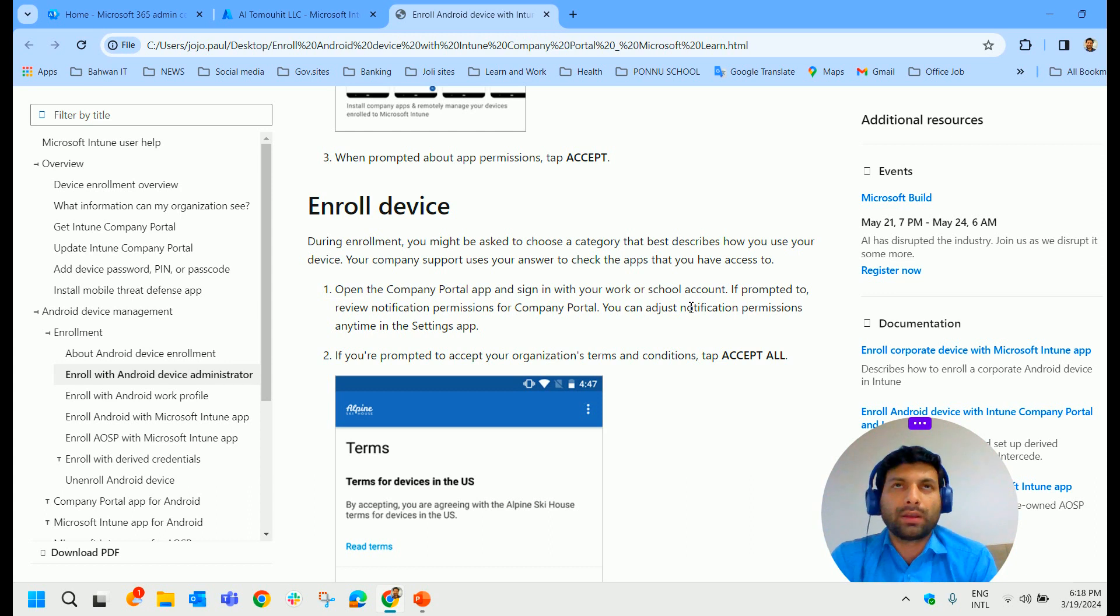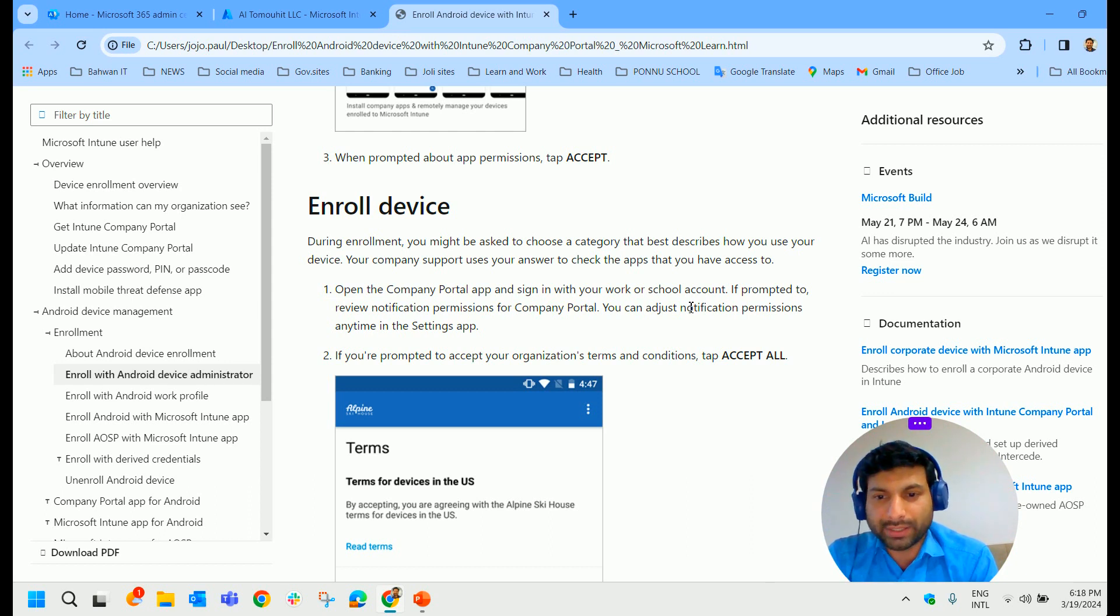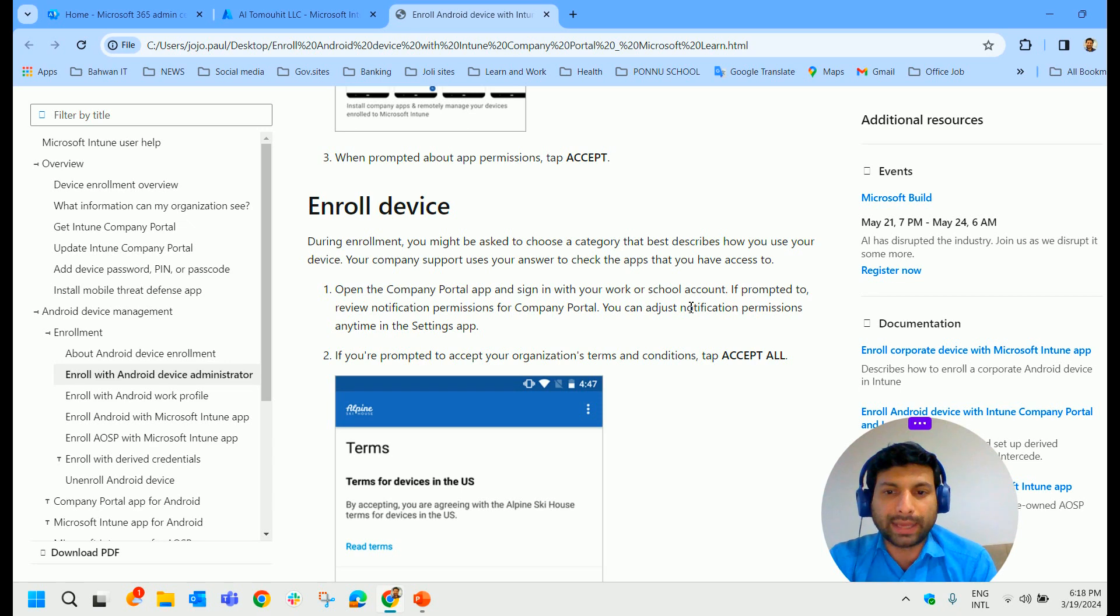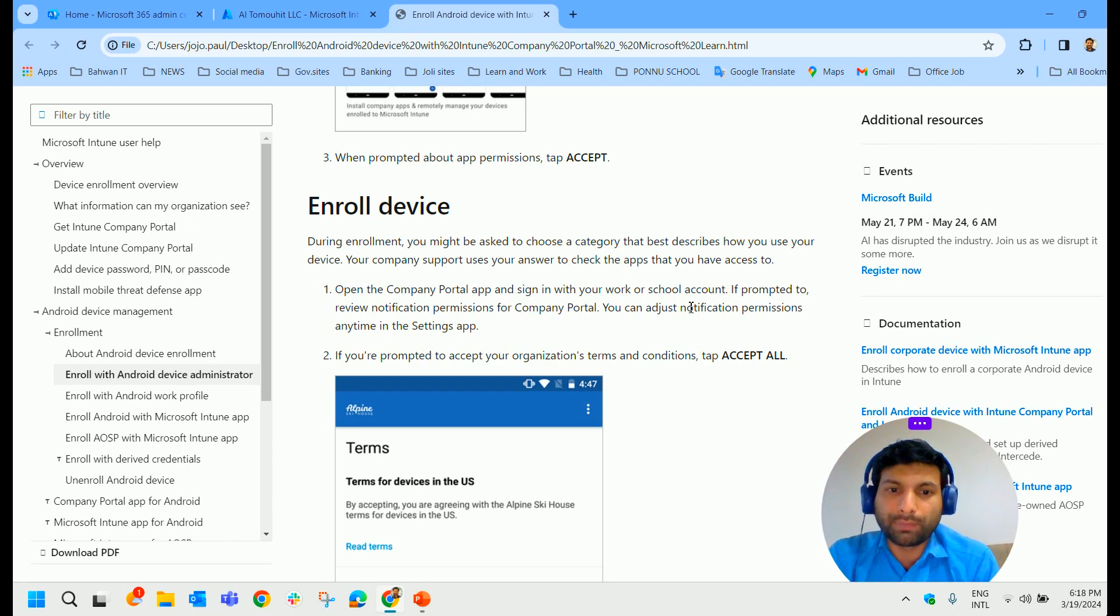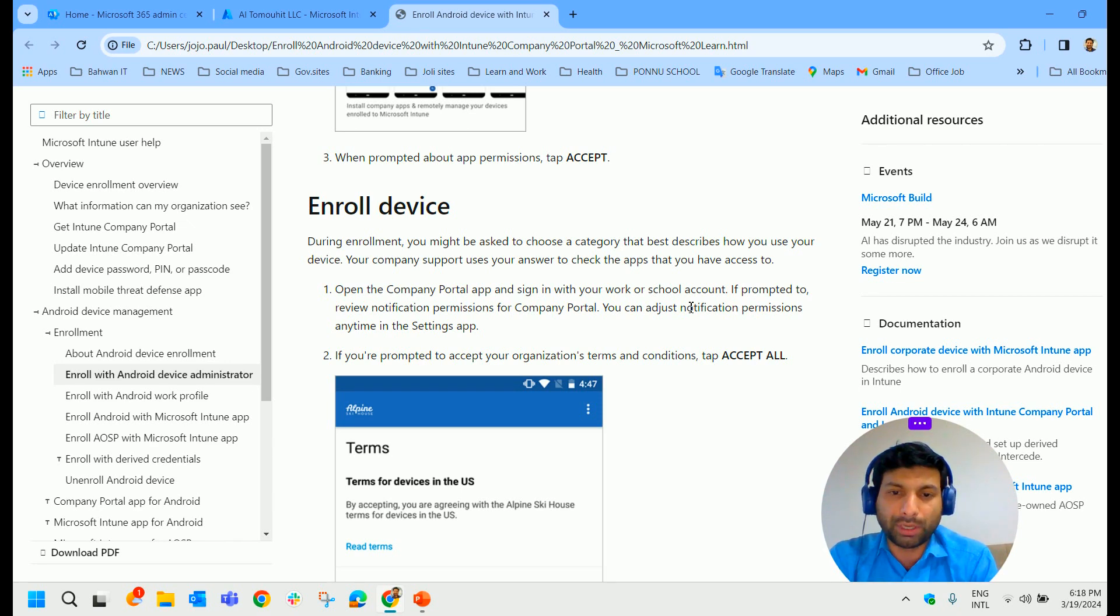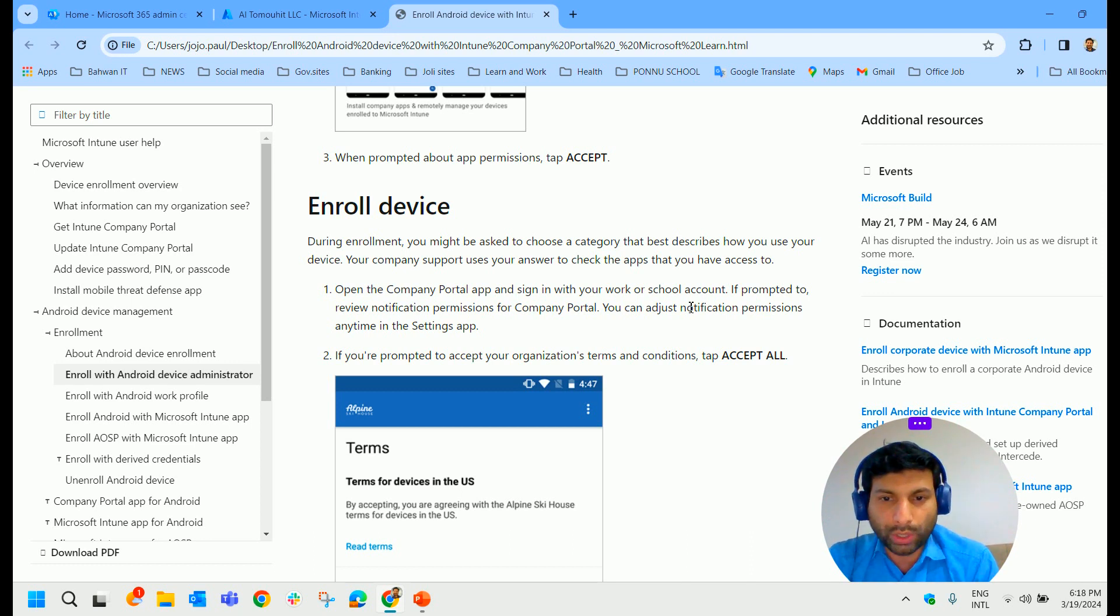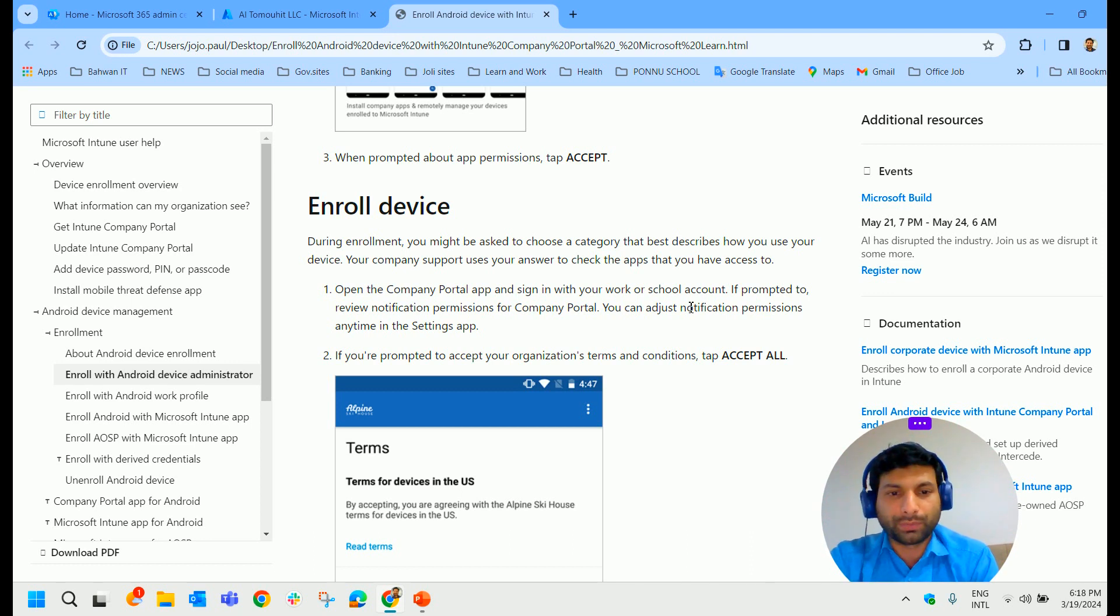You will have a cloud account, your organization cloud account. Log into your Company Portal with that account. If prompted to review notification permission for the Company Portal, just do that. You can adjust notification permissions anytime in the settings app.